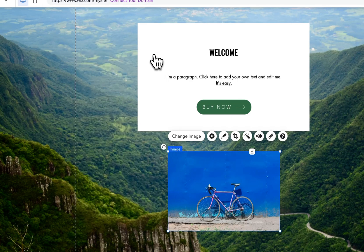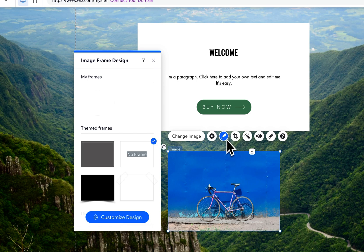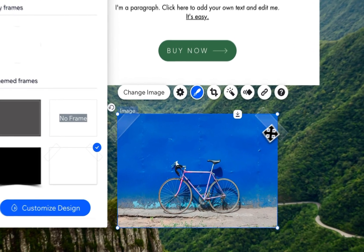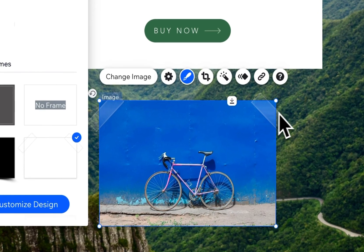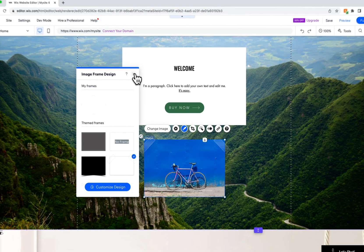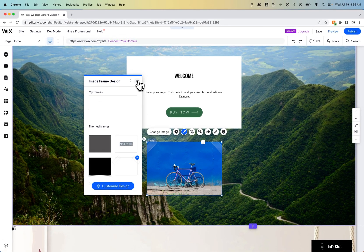We're going to exit out of that and there's some more options here. We can adjust the design. You can actually put a frame on images. Right now there's no frame but you can see I click this one here and now there's little bits of tape along the edges. That's a unique little design feature.